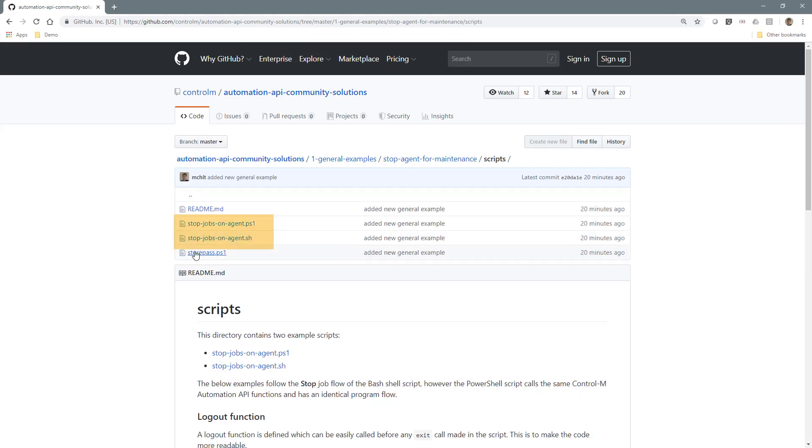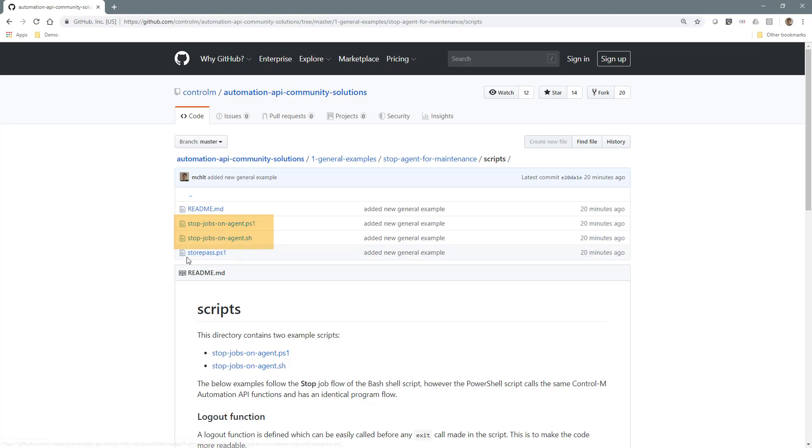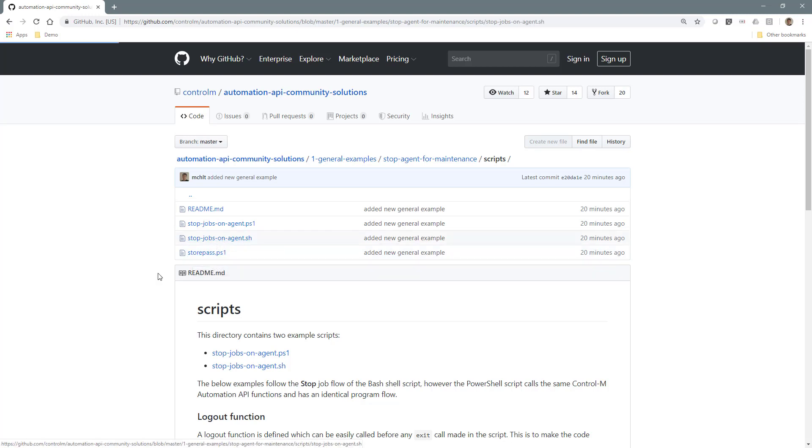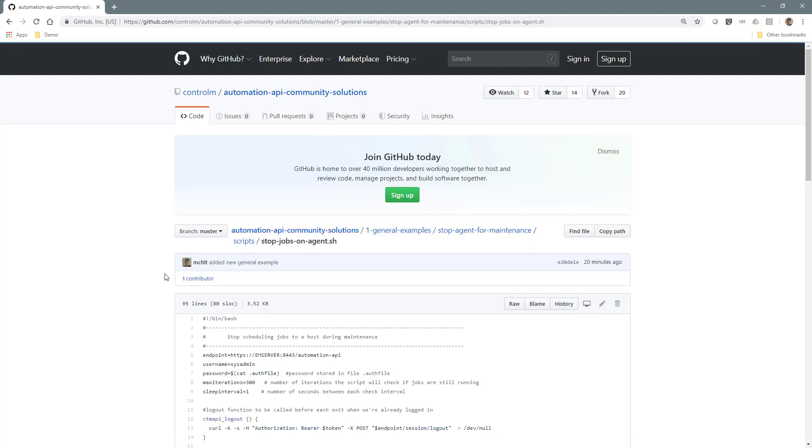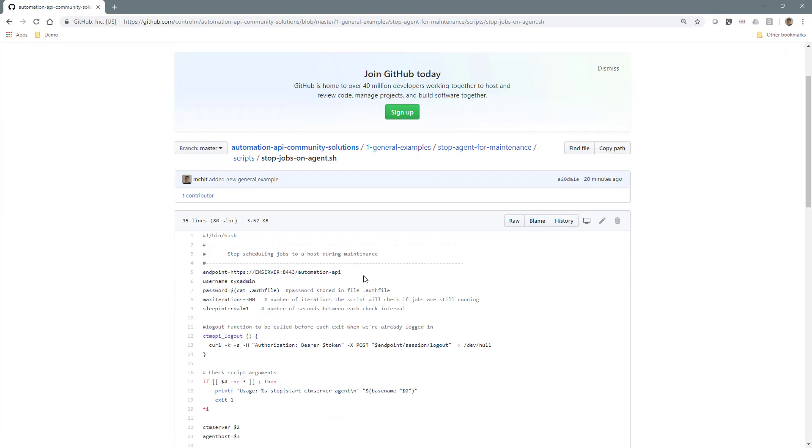In the scripts directory there is a Bash and PowerShell example, so you can run this on either Linux or Windows. The two example scripts both work the same way. Looking at the Bash script as an example, we can see it is using the following Control-M Automation API requests.